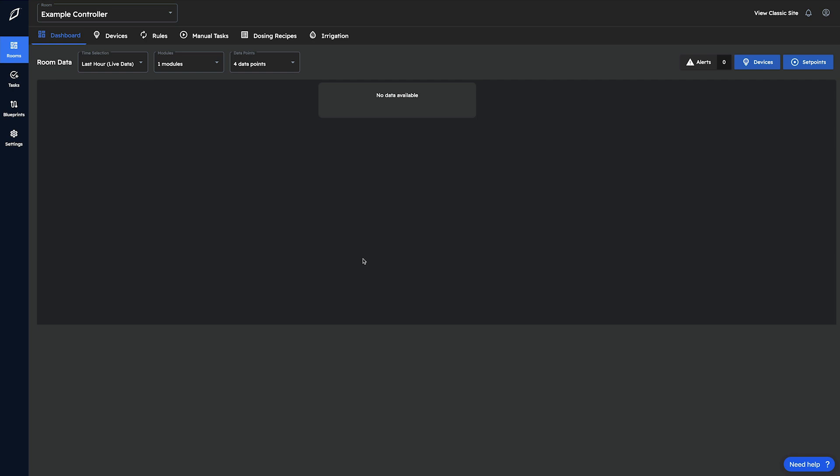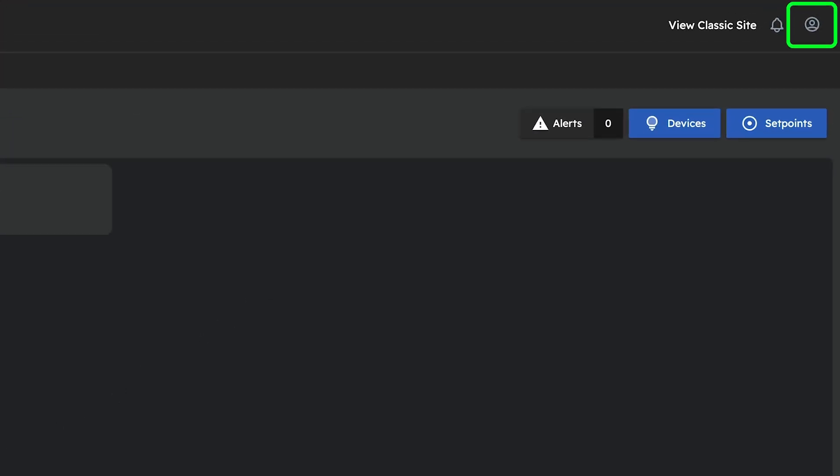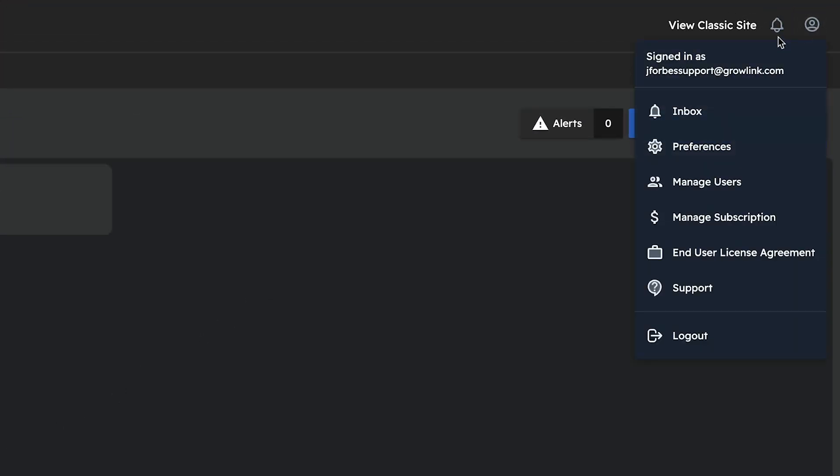You'll start by logging into the Growlink portal, navigating to any controller or your room dashboard, and then clicking your user icon up in the top right of the webpage. If you have the appropriate permission, you'll notice the Manage Subscription button within that drop-down menu.